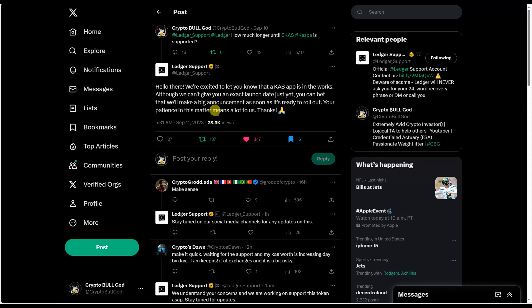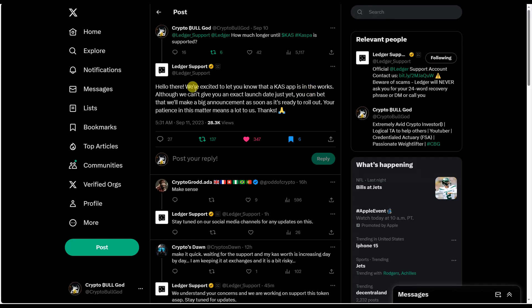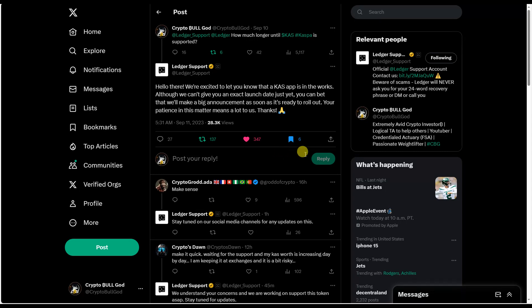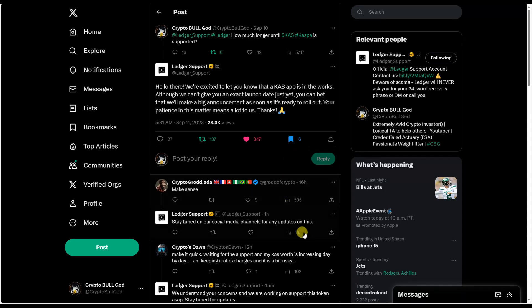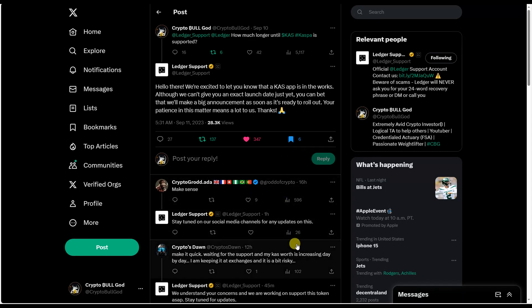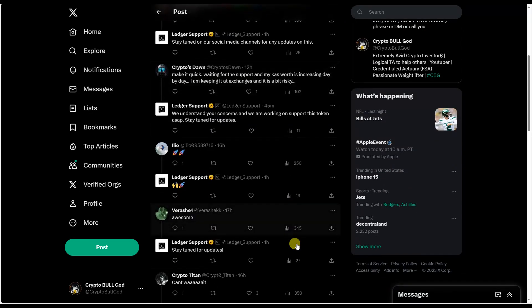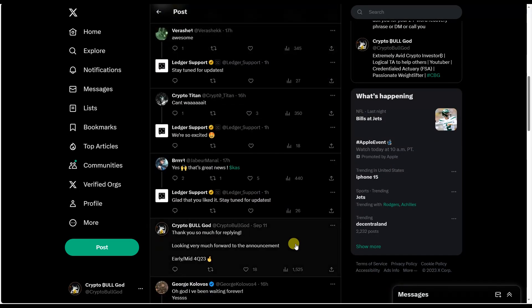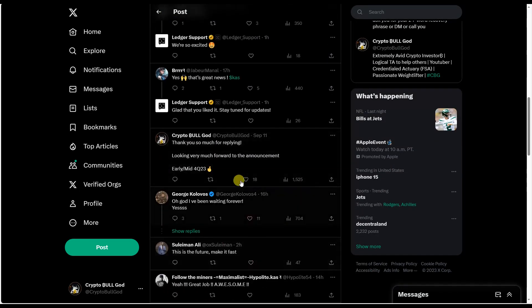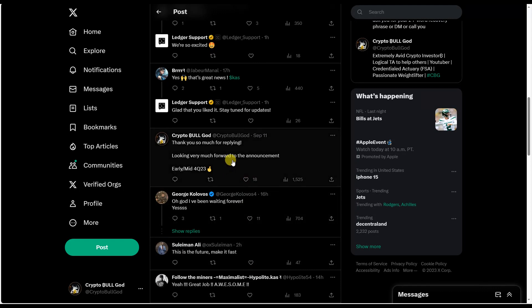And you can see I got a lot of bots and spam replying to me, but Ledger support was kind enough to reply to my tweet and they said, 'Hello there, we're excited to let you know that a KAS app is in the works. Although we can't give you an exact launch date just yet, you can bet that we'll make a big announcement as soon as it's ready to roll out. Your patience in this matter means a lot to us.'